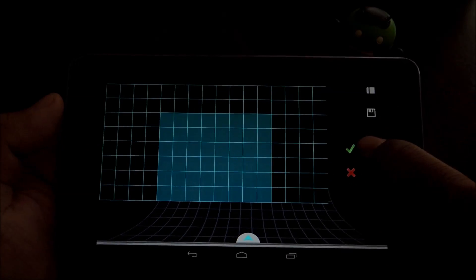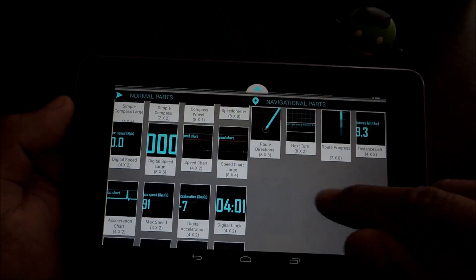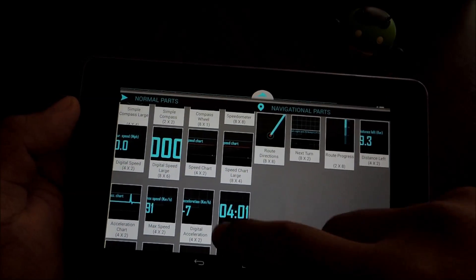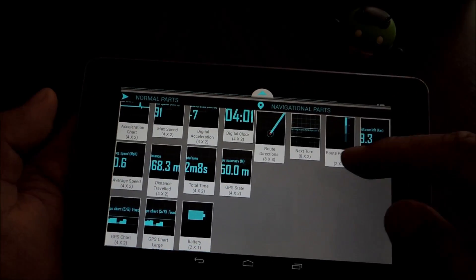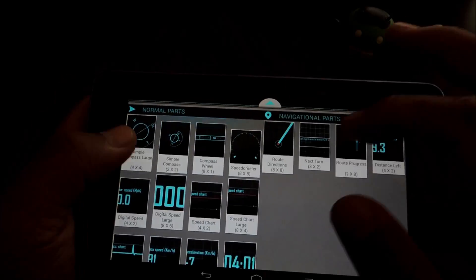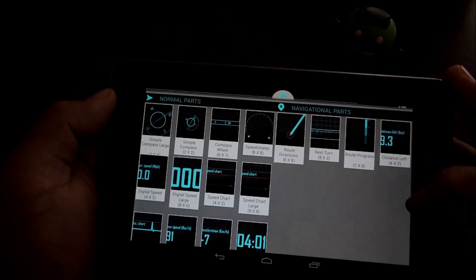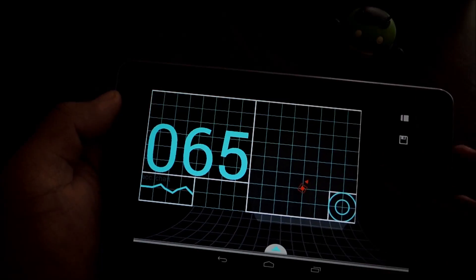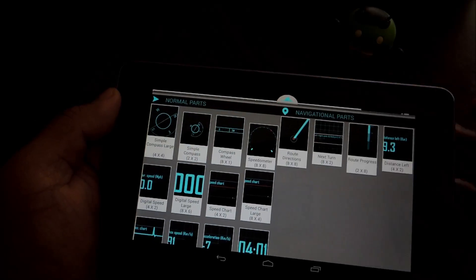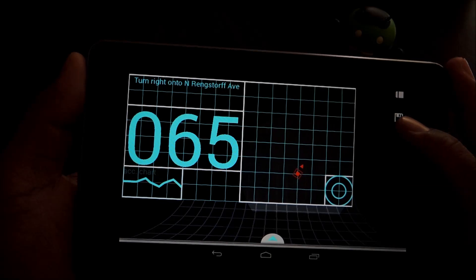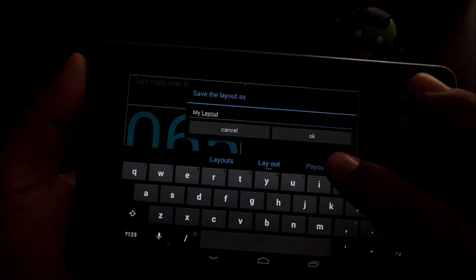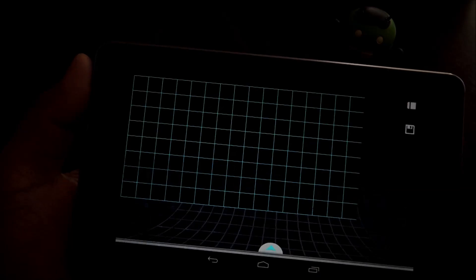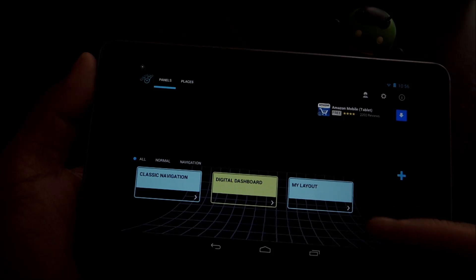And once you put the part on there, just press the check mark. And you can swipe up and down and see more parts. And once you're done, you can save it by pressing this little disk. And you should see it in the main menu.